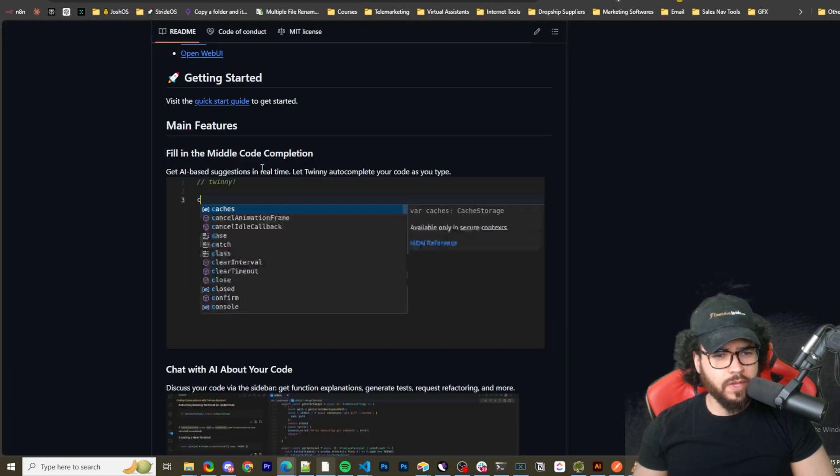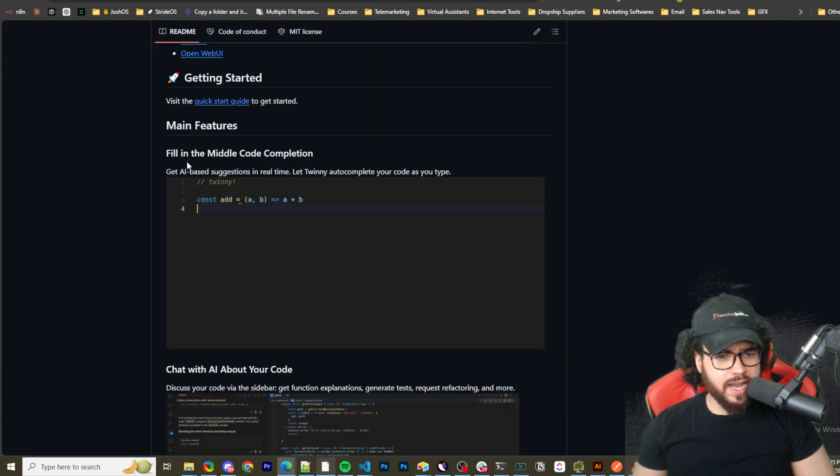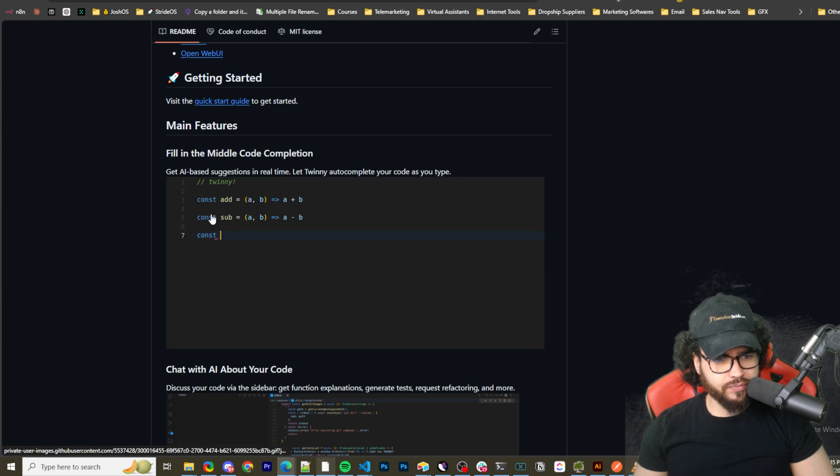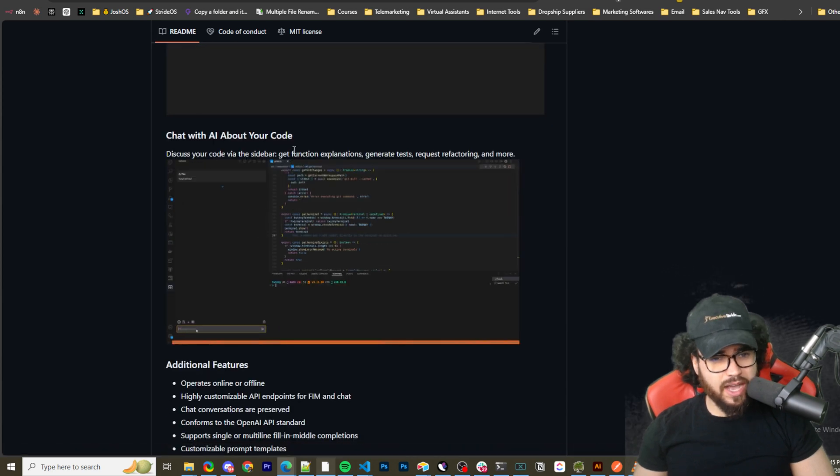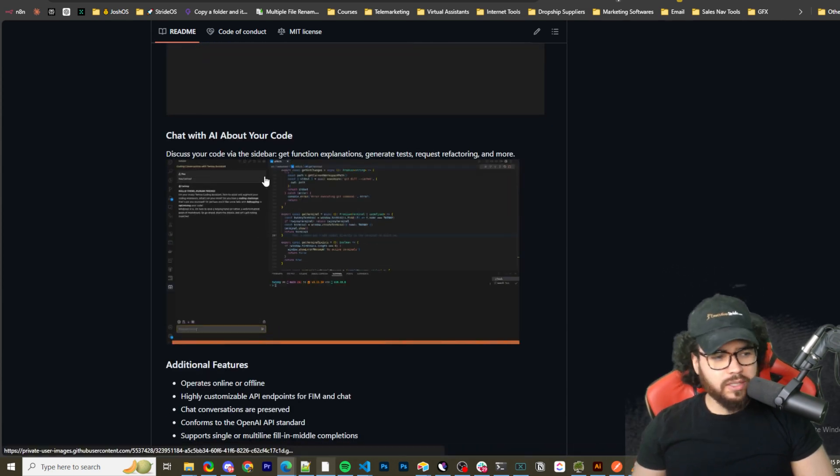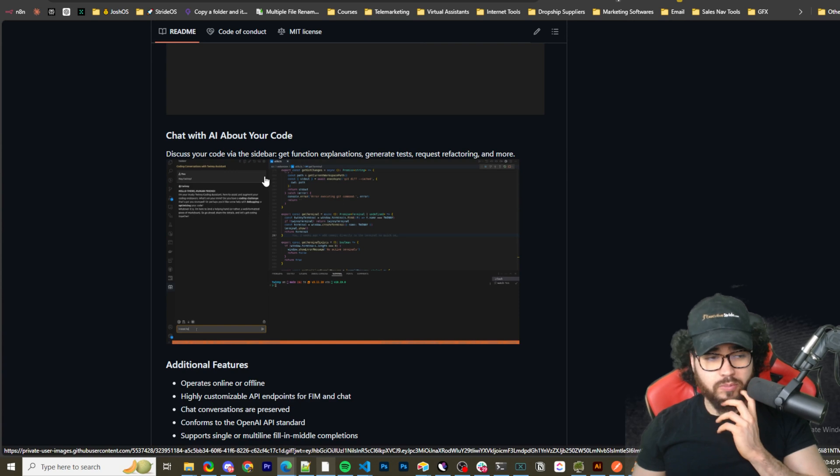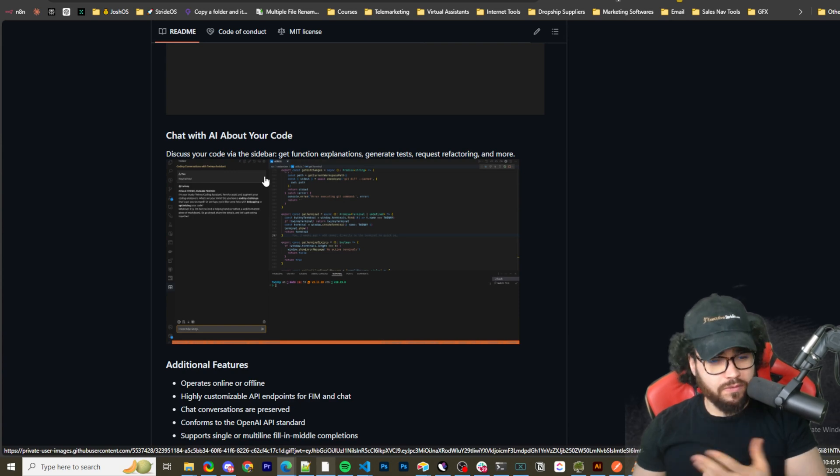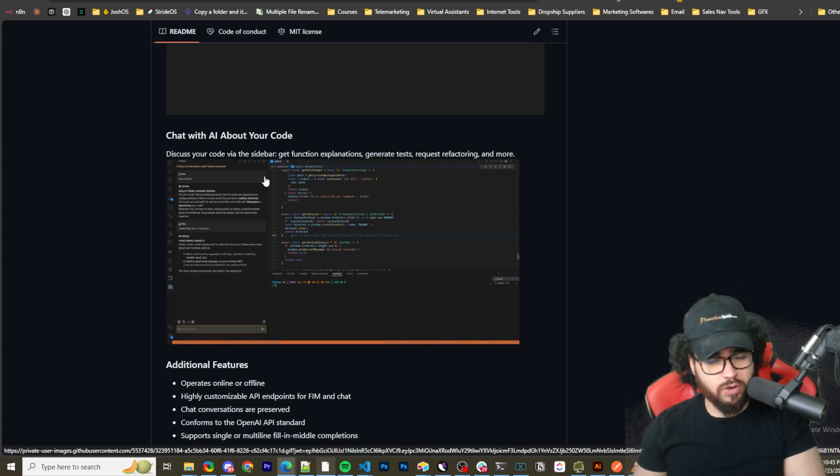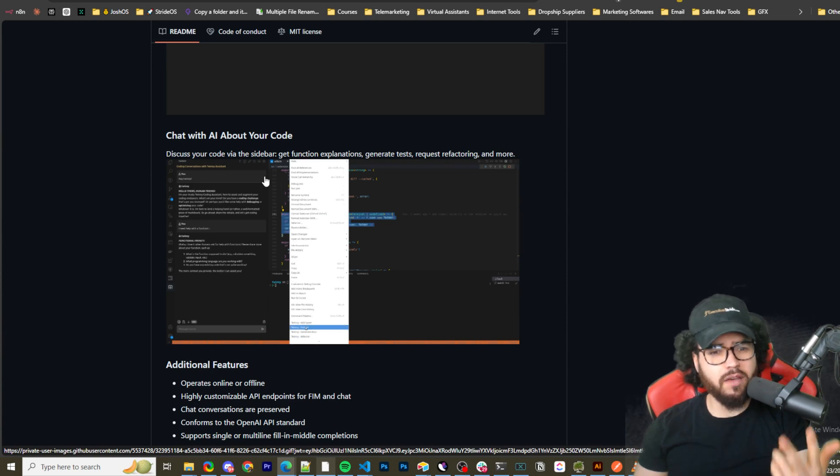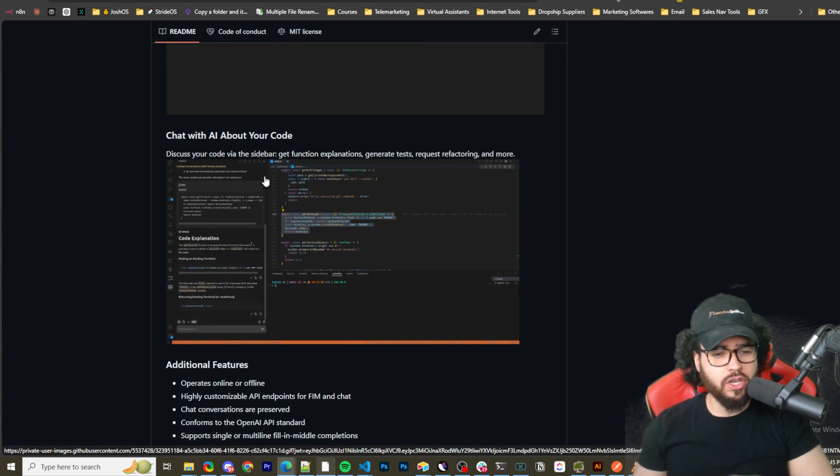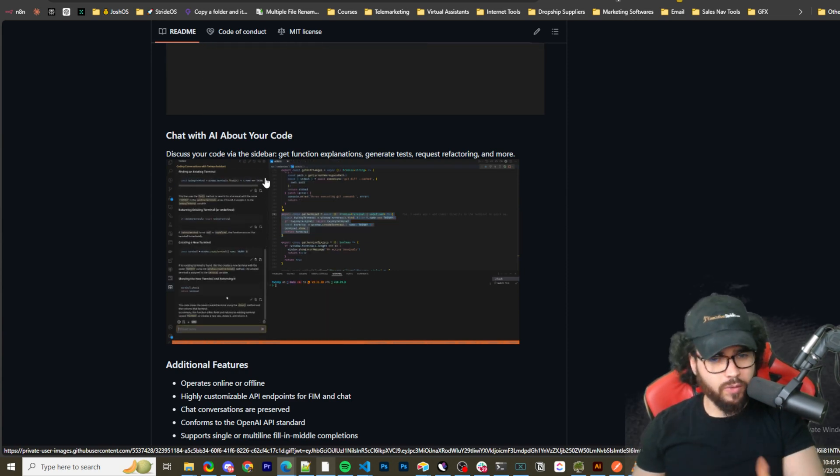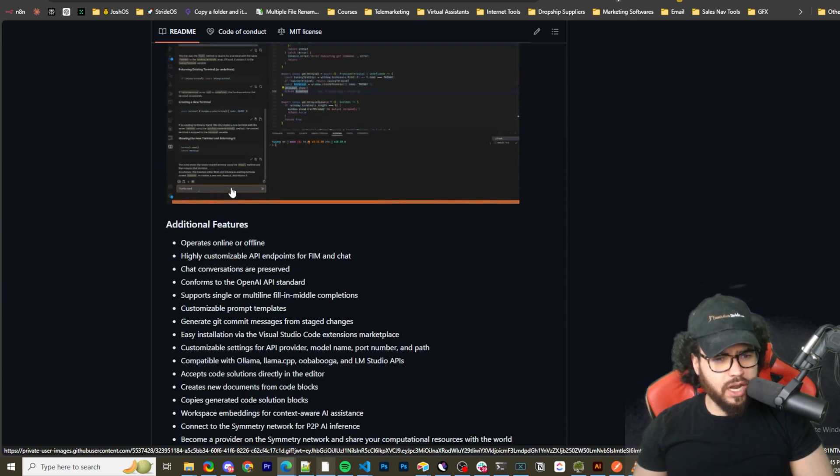Here you can see it in action: fill in the middle code completion right here. Chat with AI about your code. It's very similar to models we've, or different tools, if you've been looking at AI coding tools you probably are familiar with, such as Continue Dev, GitHub Copilot, has those basic features that we want when we're doing coding.